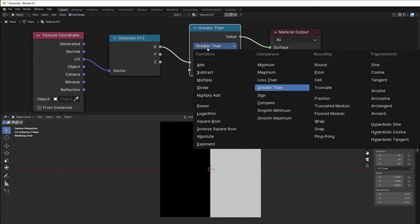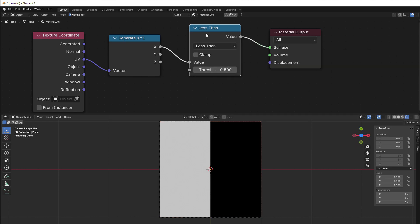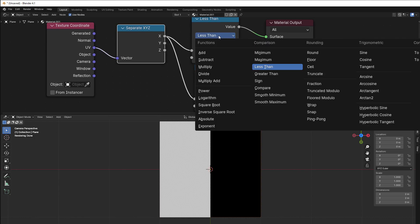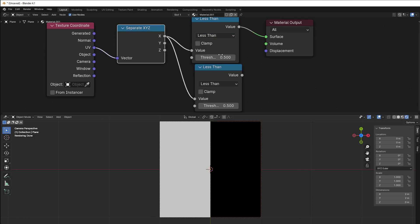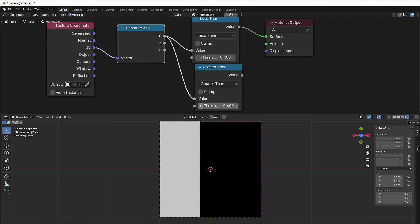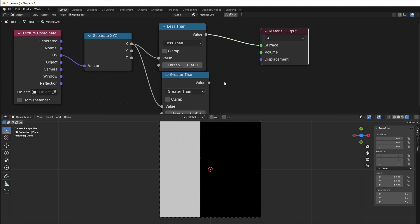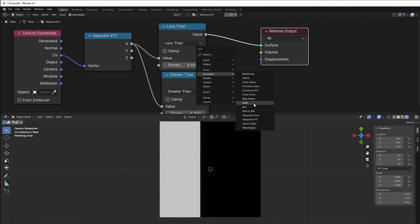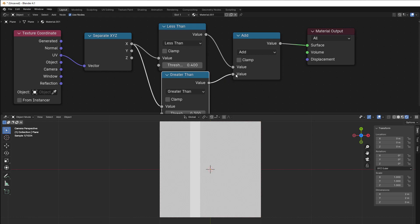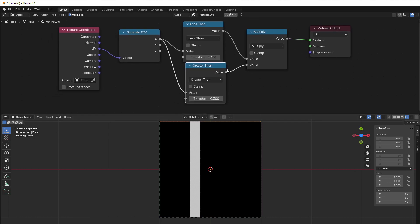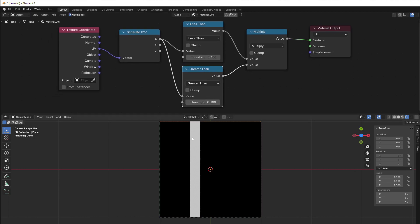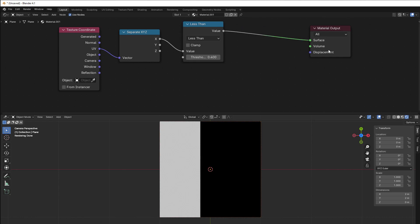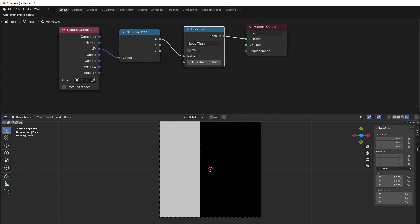You can of course combine these two, so you have it like this and say that if it's less than 0.4 and it's greater than 0.3 or two, then you can put them together. So converter, math, and use like a multiply here. You can see that this little part here is the only part that is true, because that part is less than 0.4 but it's bigger than 0.3. So by combining these in this way, you can then get a small portion out of everything here.